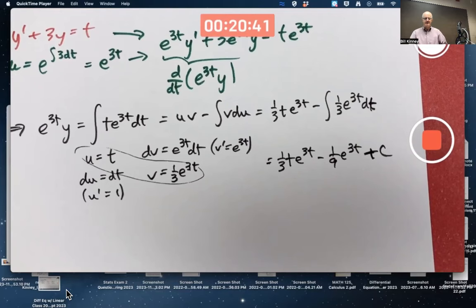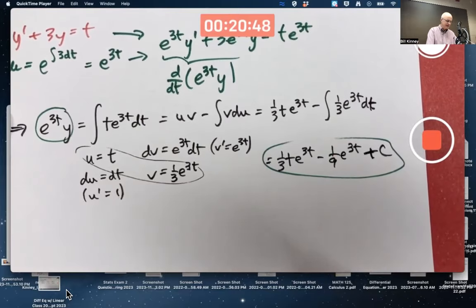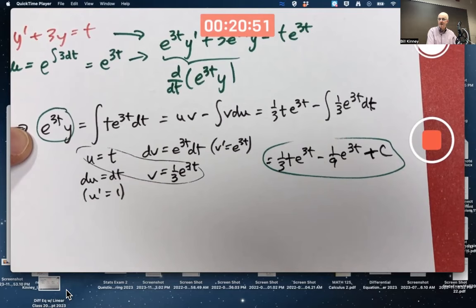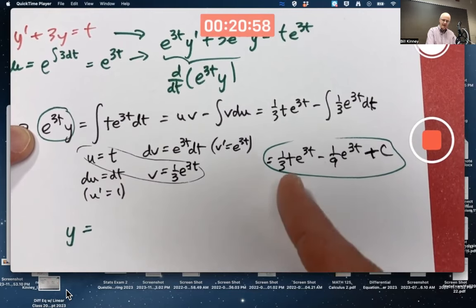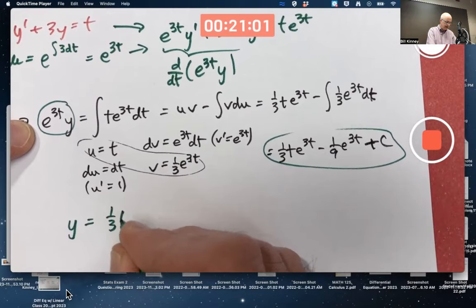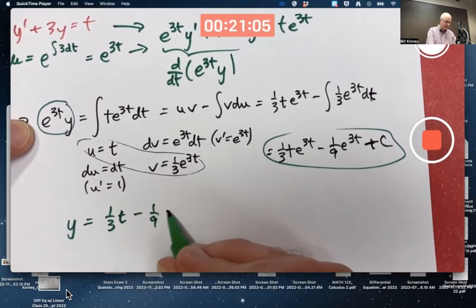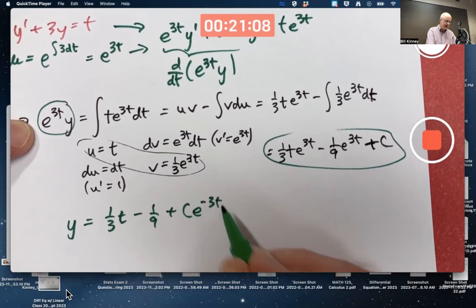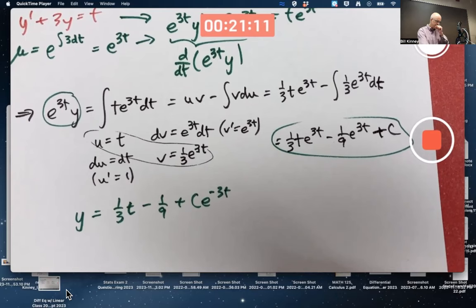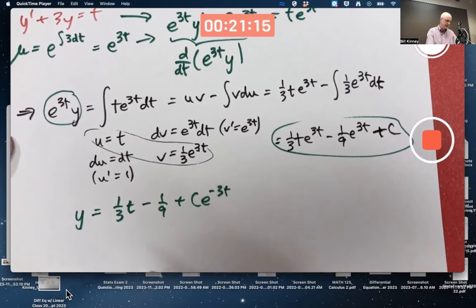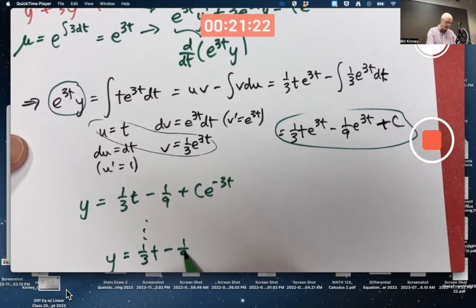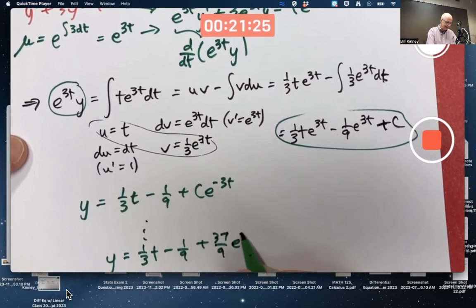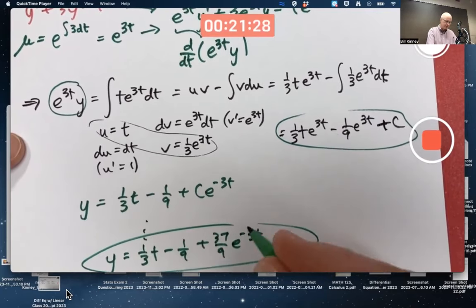Don't forget the constant of integration — that becomes the arbitrary constant for the solution. So we've got e^(3t)·y equals that expression. Dividing both sides by e^(3t) — equivalently multiplying by e^(−3t) — gives y = (1/3)t − (1/9) + c·e^(−3t). That's the same general solution. The same initial value problem gives the same unique solution, with c = 37/9.